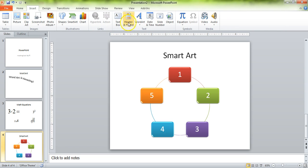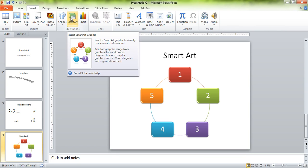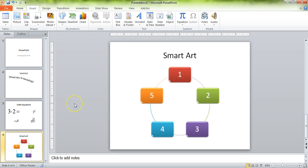So check out SmartArt. Insert some different SmartArts and just look at all the options you have — there are some really, really cool things that you can do with that. Hopefully that lesson was helpful for you. Have a wonderful day.